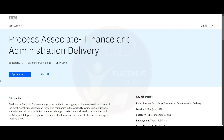The job update is from IBM and the job role is Process Associate, Finance and Administration Delivery. The job location is Bangalore.